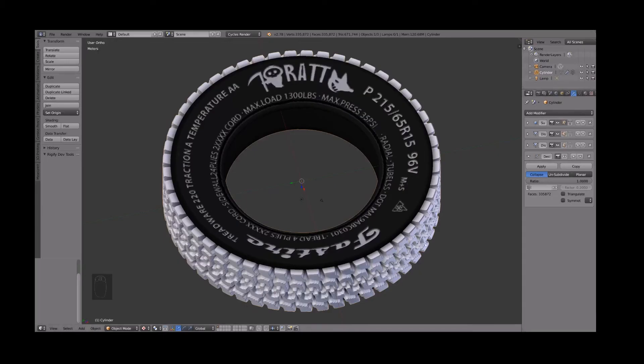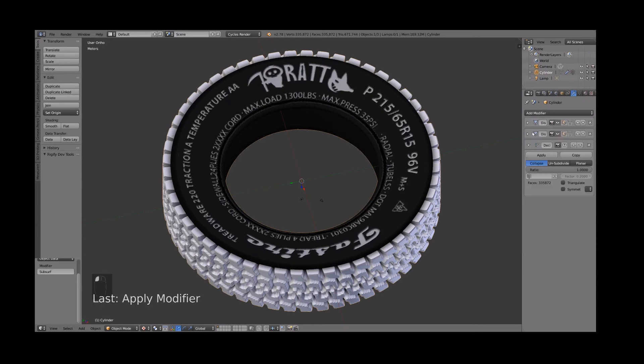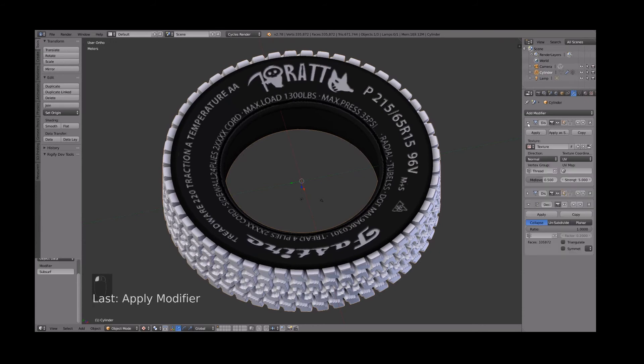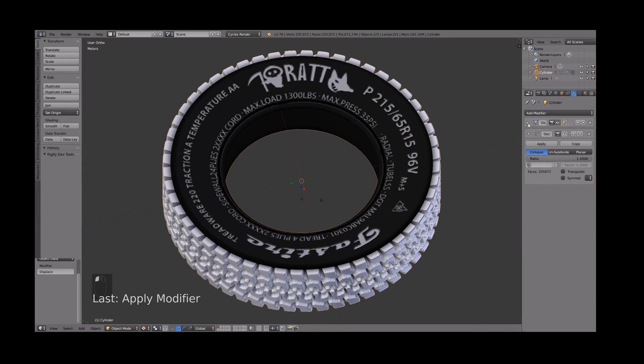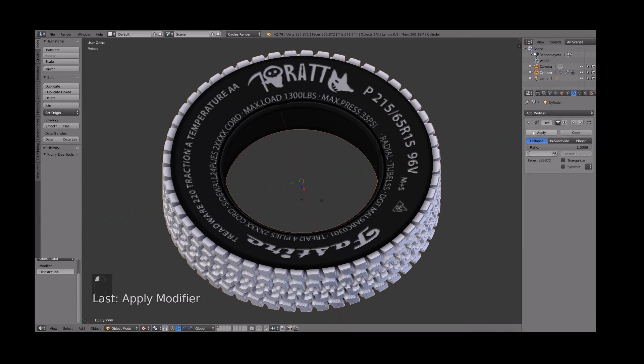Let's apply the modifier stack now. Start with the first modifier and work your way down the stack. It's important to go from top to bottom. Now let's decimate by about 0.1.